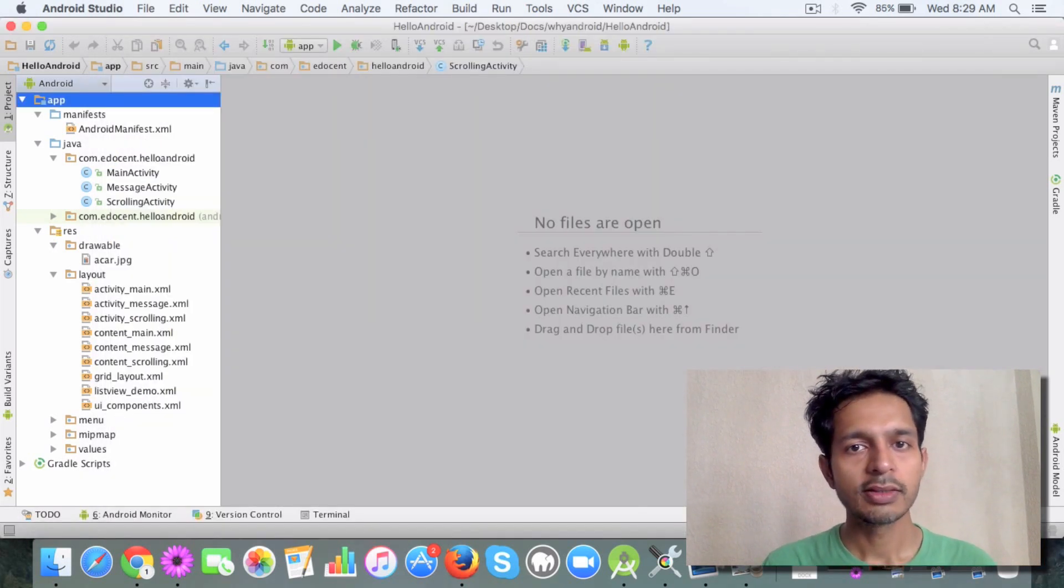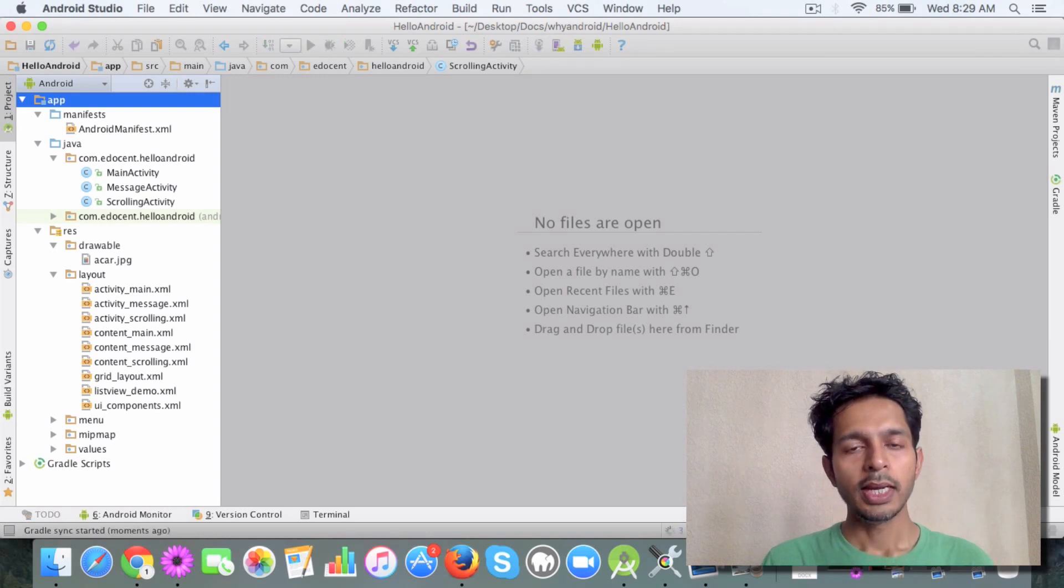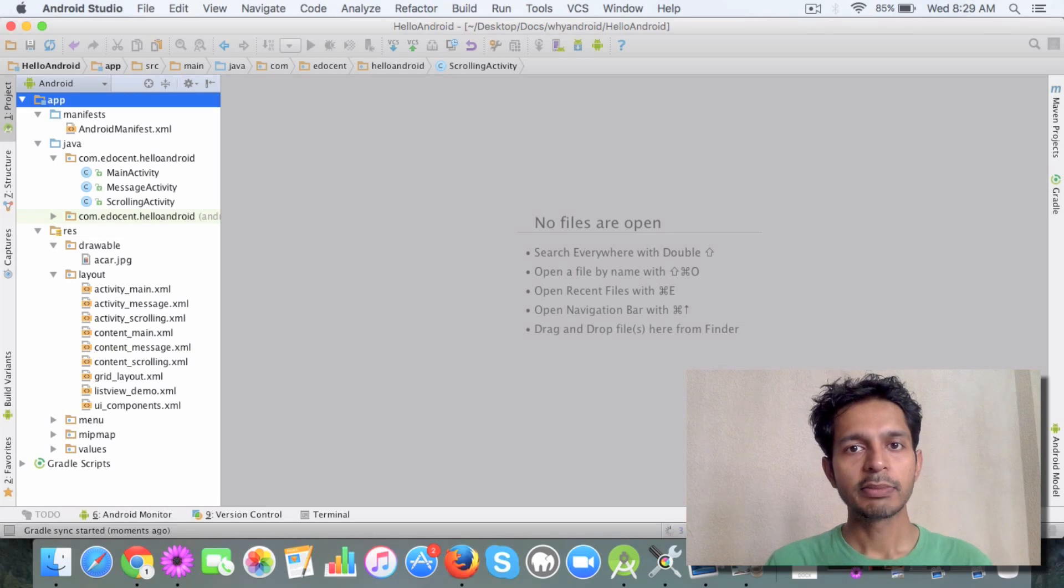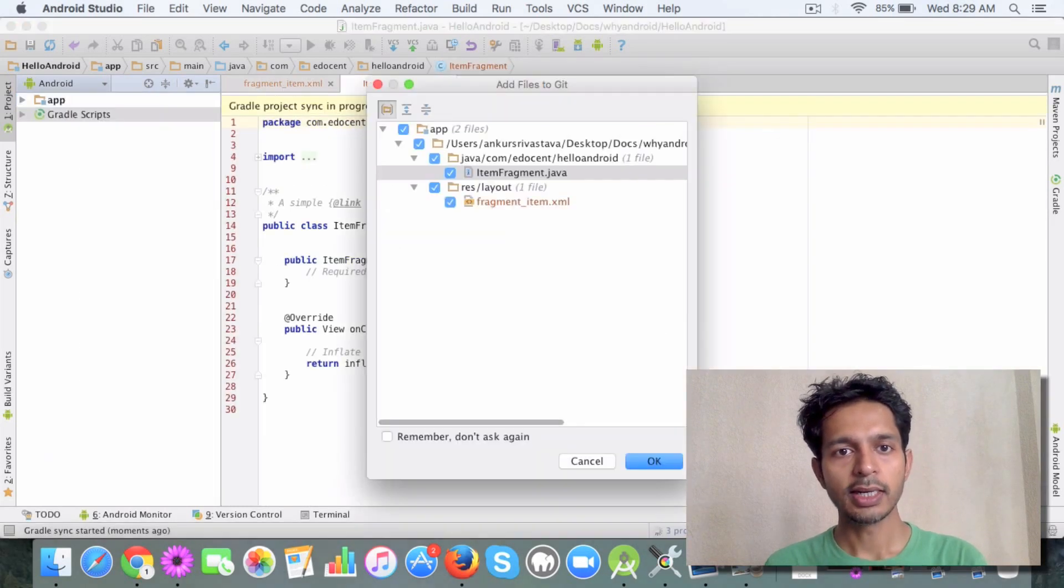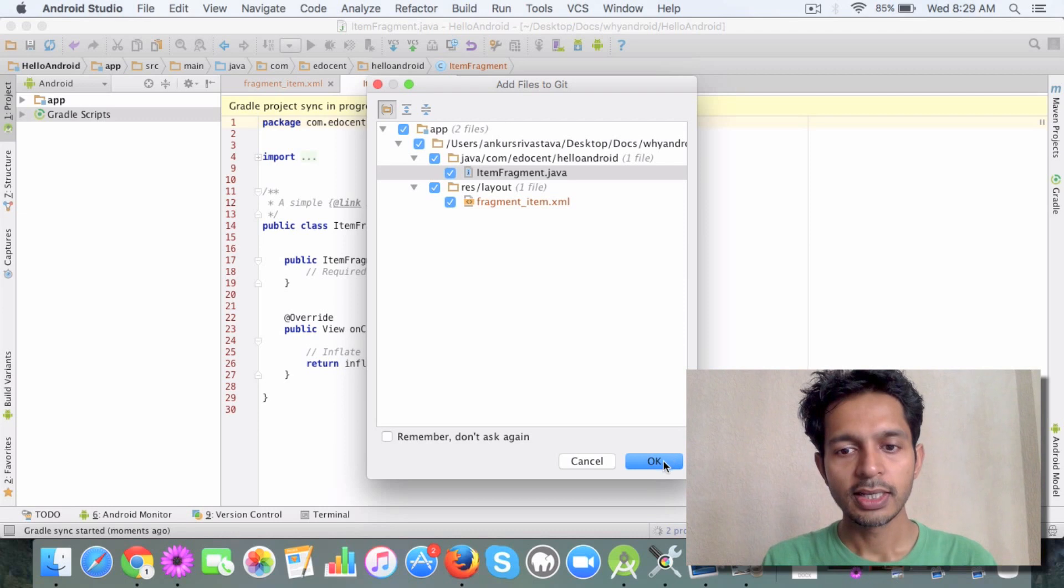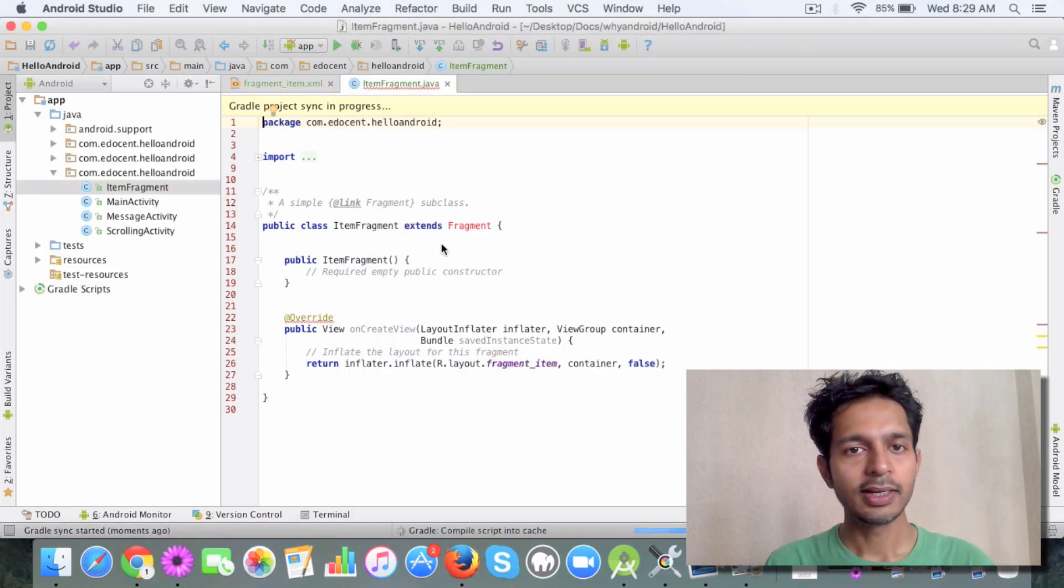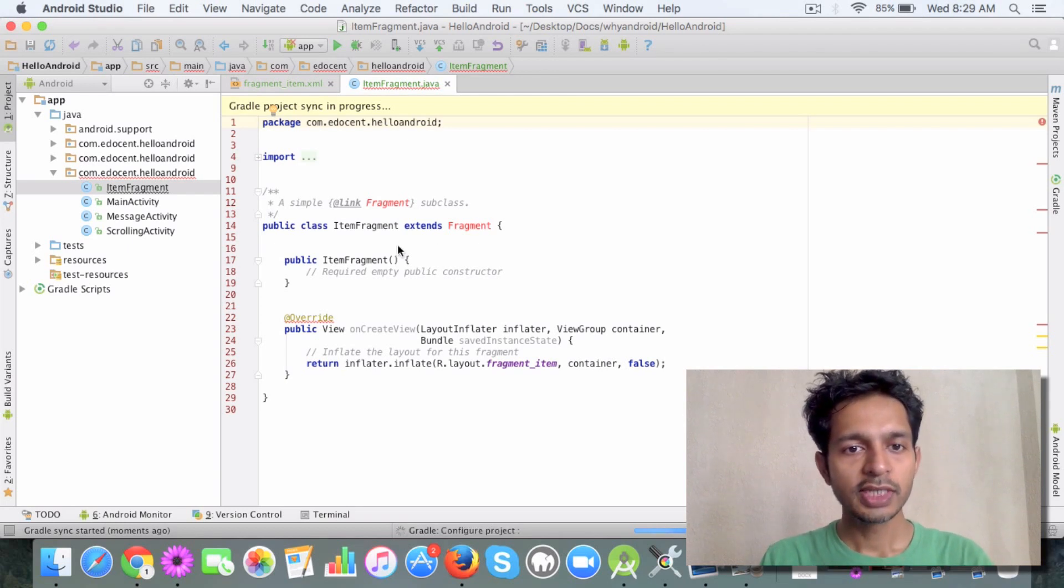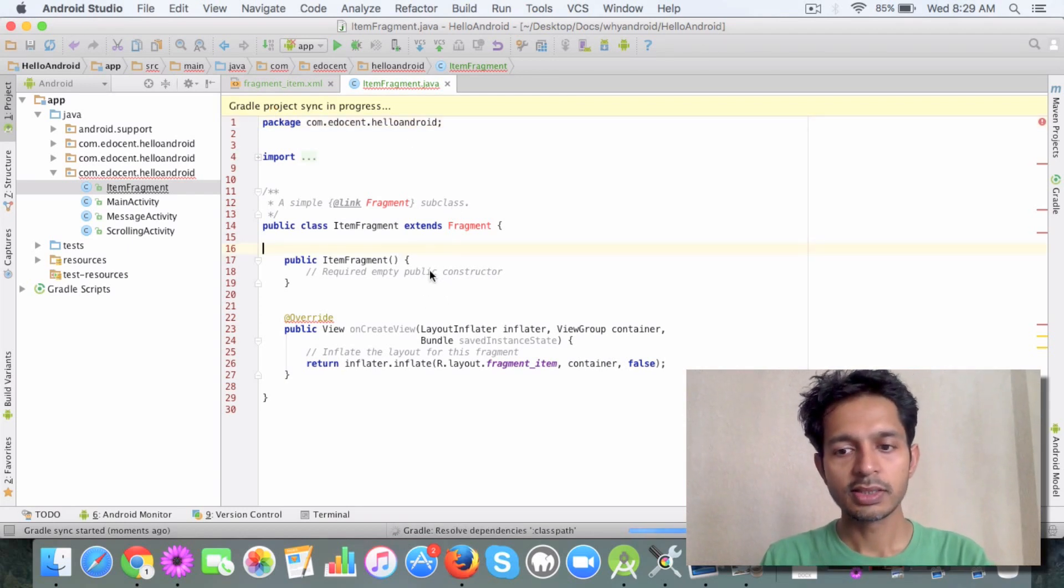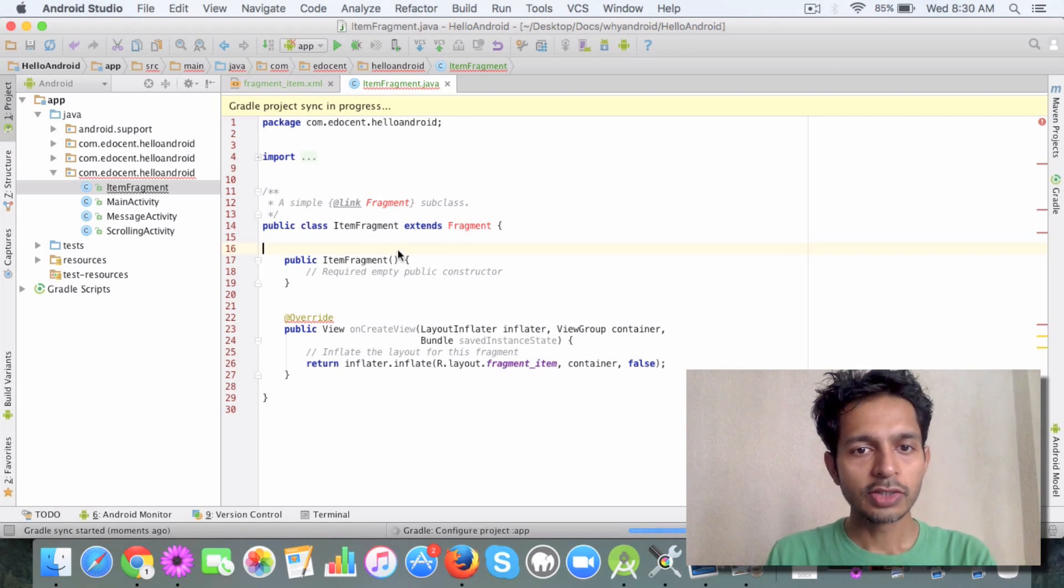A fragment, similar to an activity, has a corresponding class and a corresponding layout. If you see this, it has directly created and opened the file for us. You can see certain errors because it's syncing in progress. This is the main class, the fragment class that extends the fragment superclass.